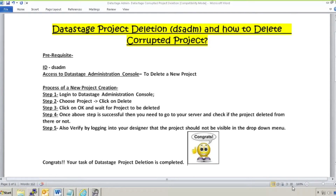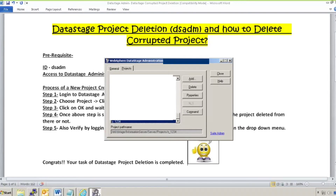First we will see how to delete a normal project, and secondly how to delete a corrupted project. Deleting a project is very simple. You need to have access to the dsadm ID — a data administrator will obviously have access to this ID. You will log into the DataStage Administration Console. This is my DataStage Administration Console, and this is my project 'general1234' which I need to delete.